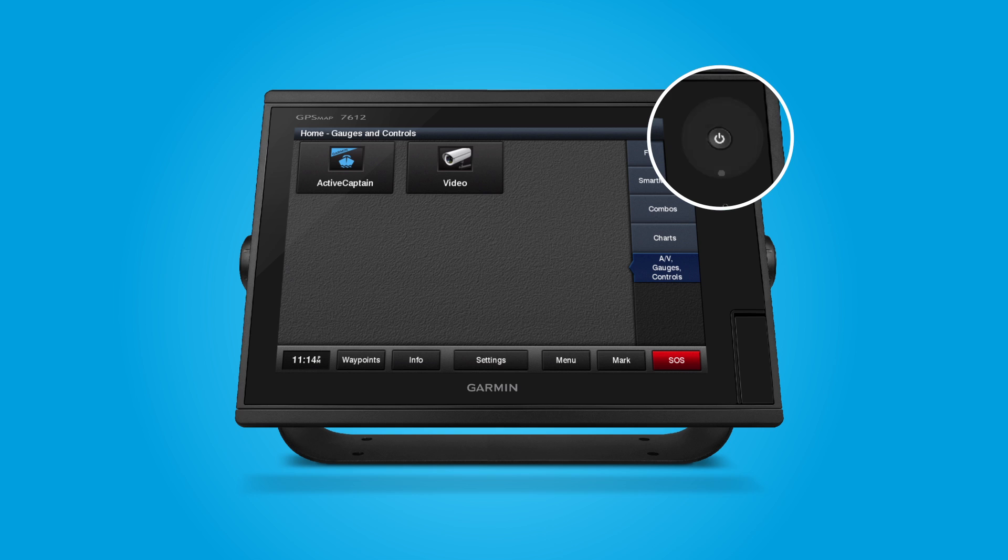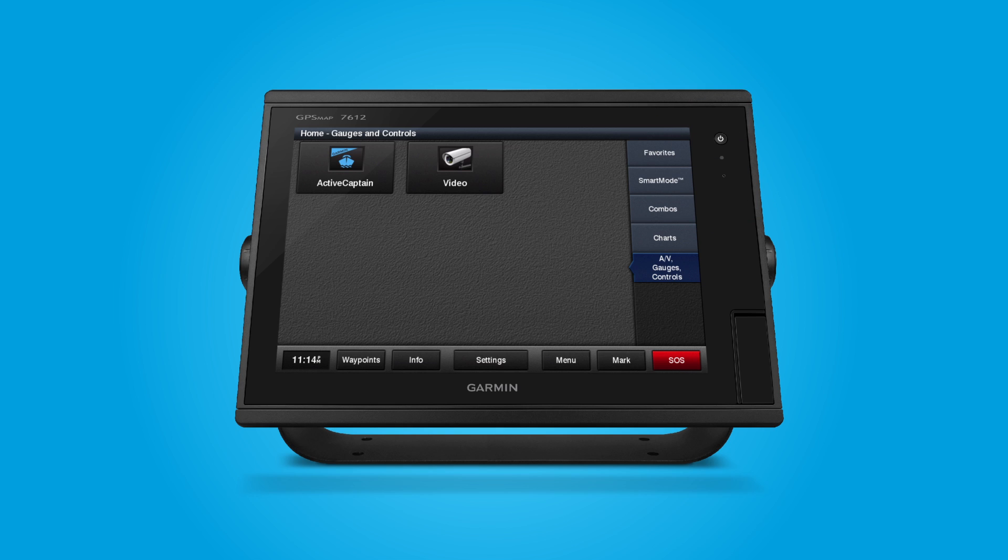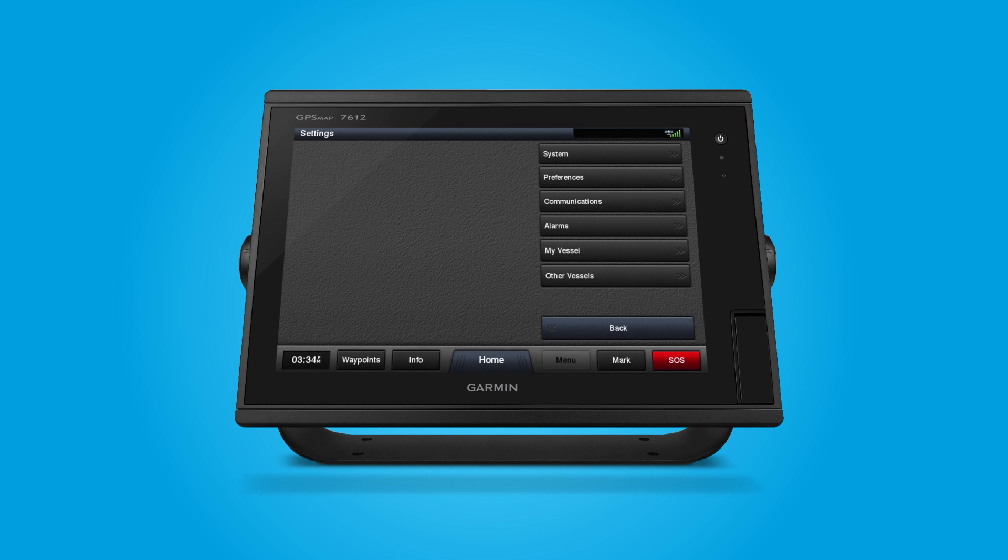If you haven't already, turn on your Marine device. Select Settings, select Communications, and then select Wi-Fi Network.